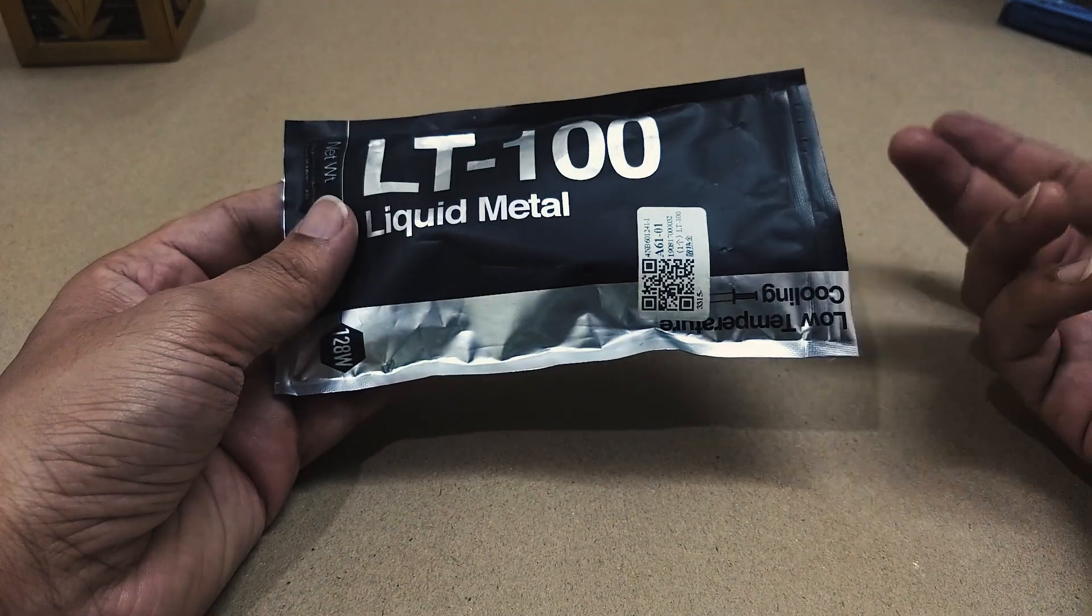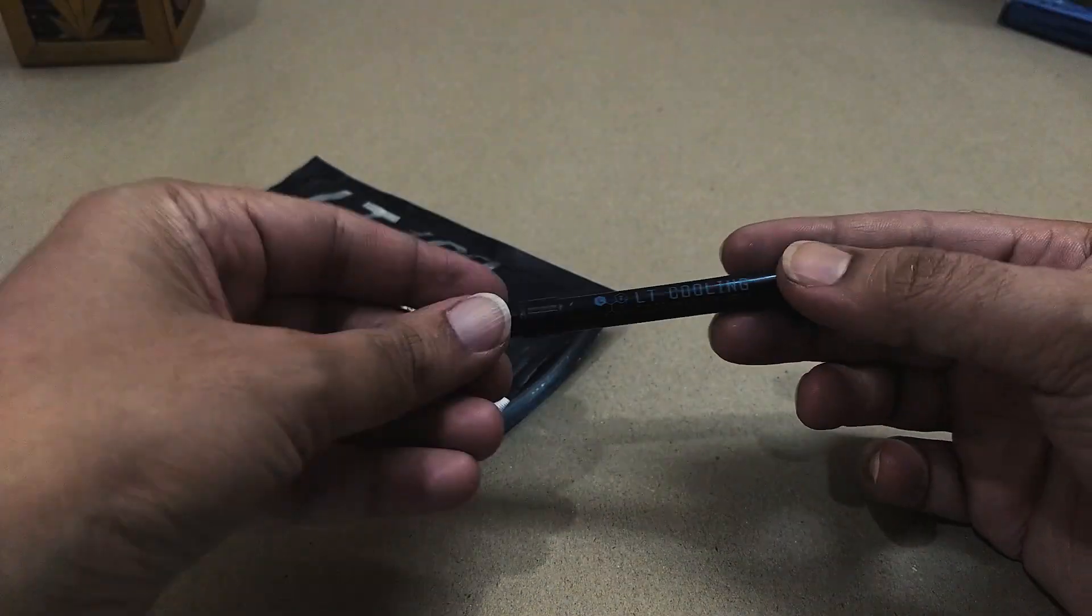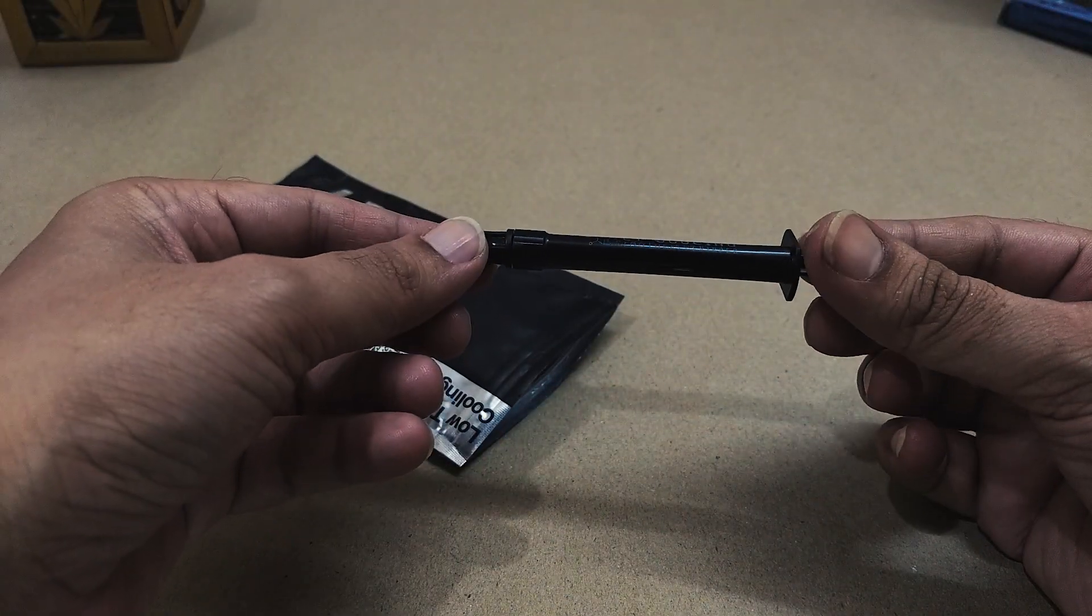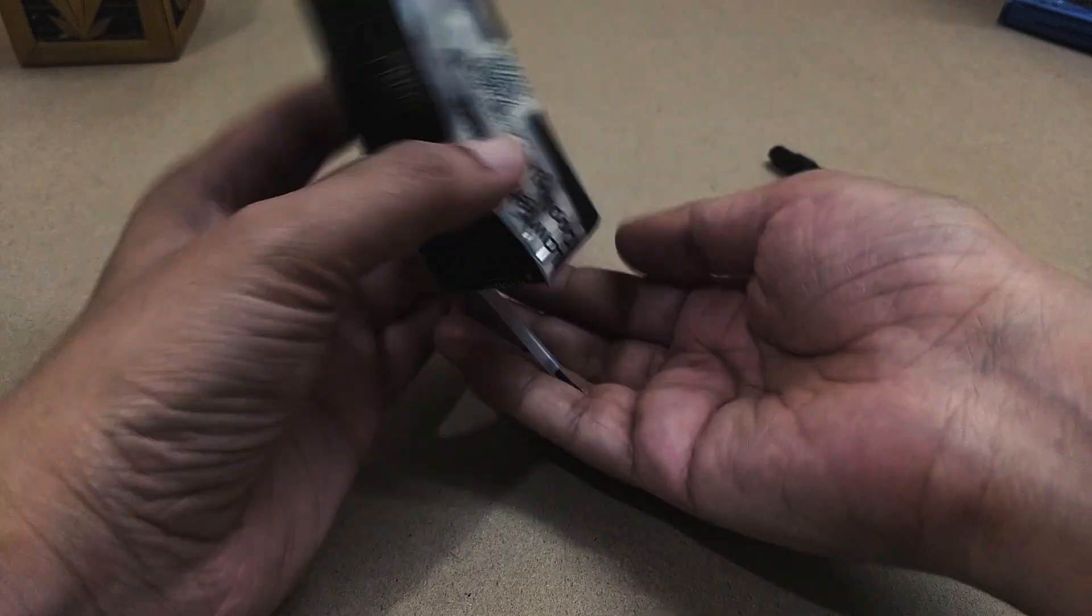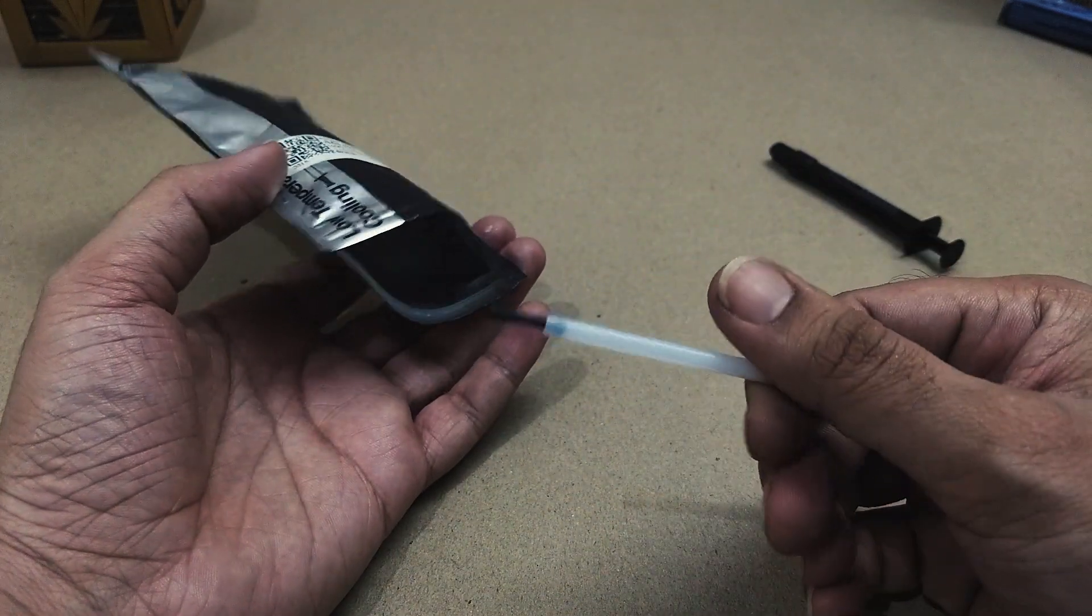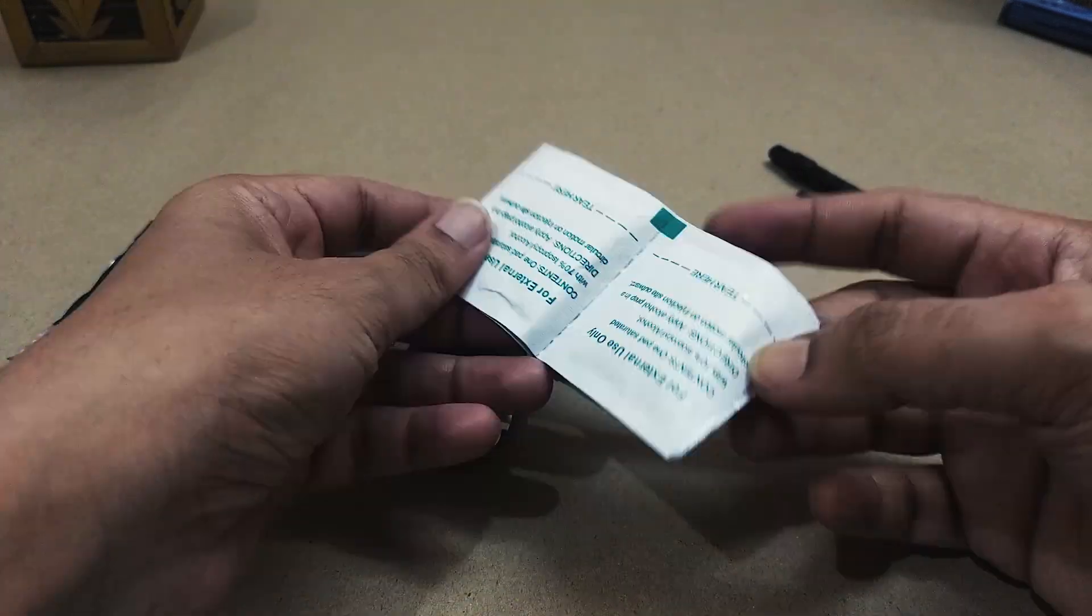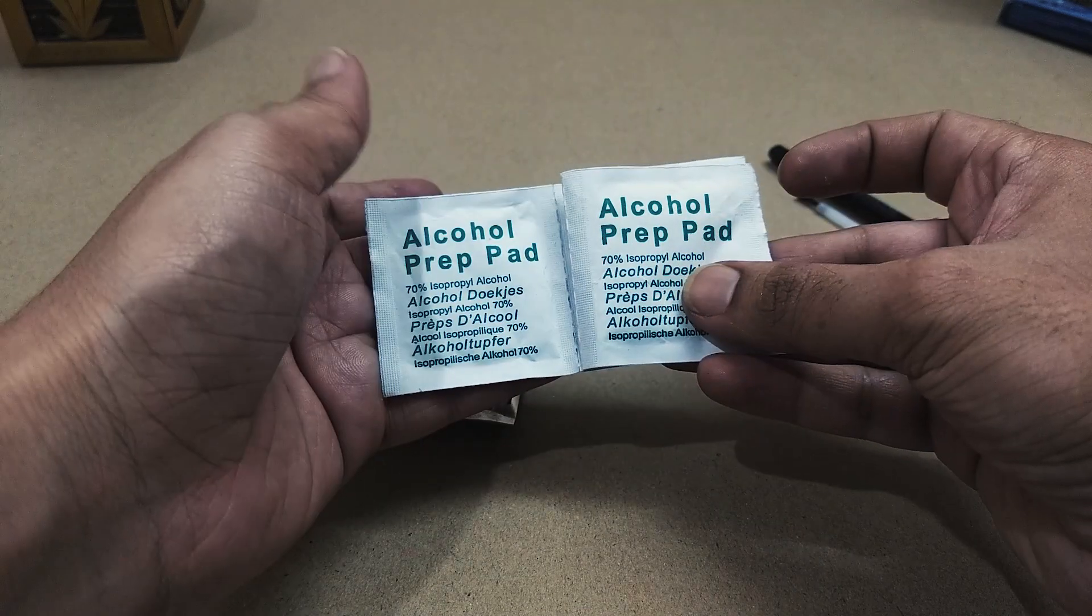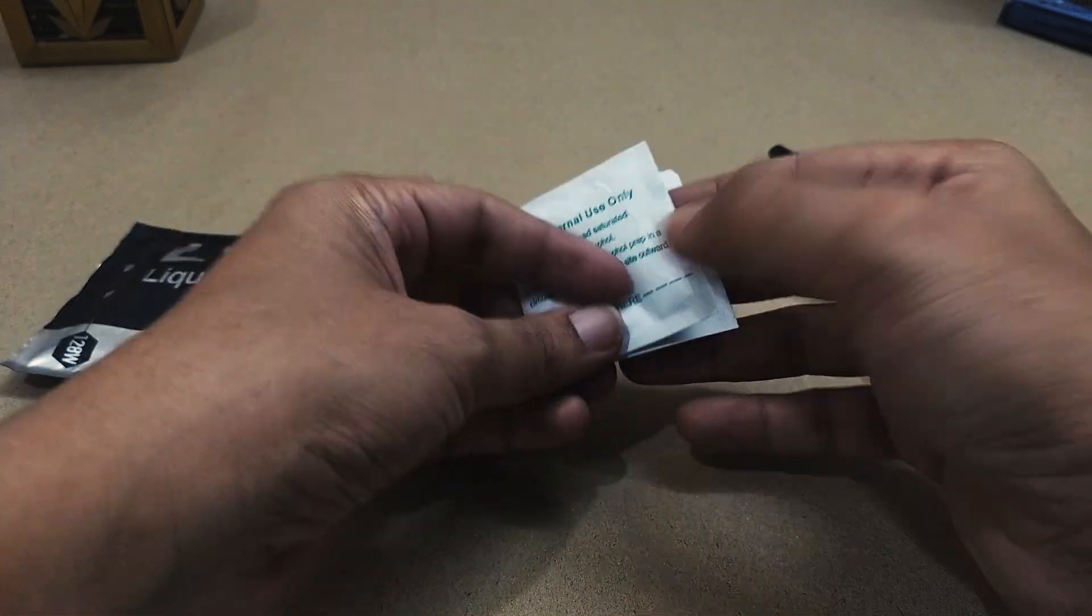In this package we get the liquid metal in this tiny syringe, then we have a brush to apply the liquid metal, and finally some alcohol wipes. That's everything in here.